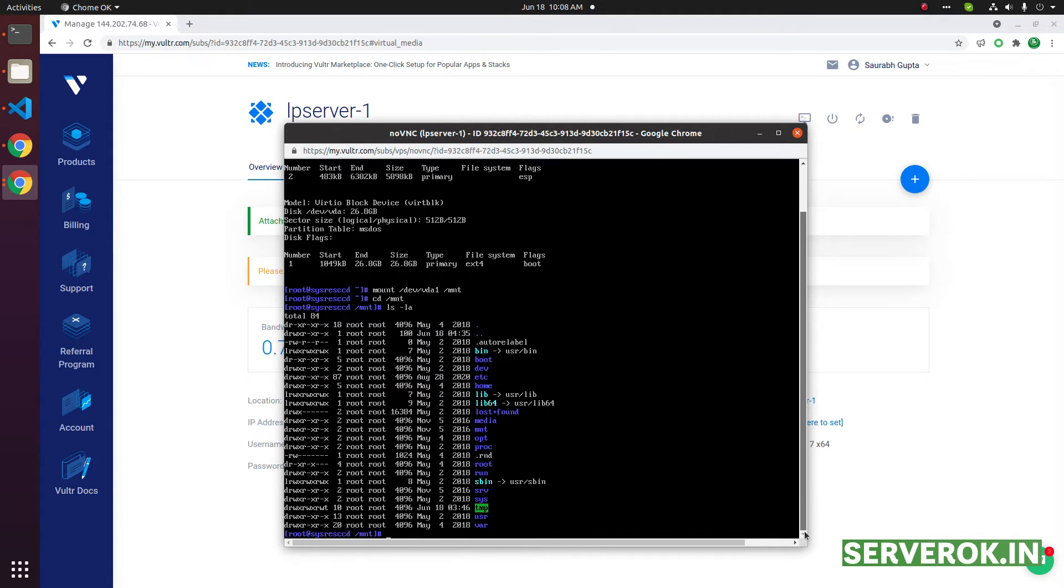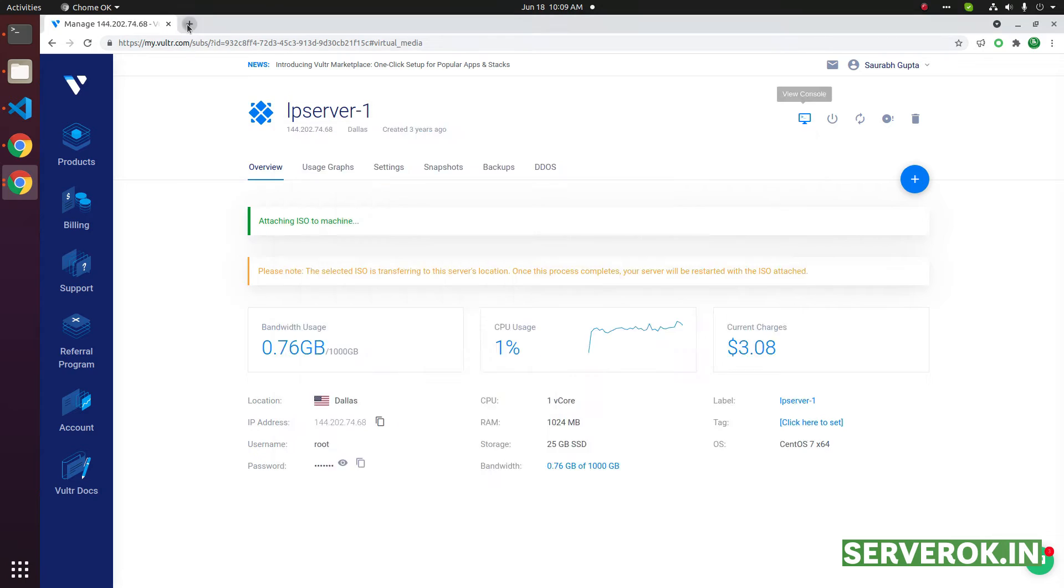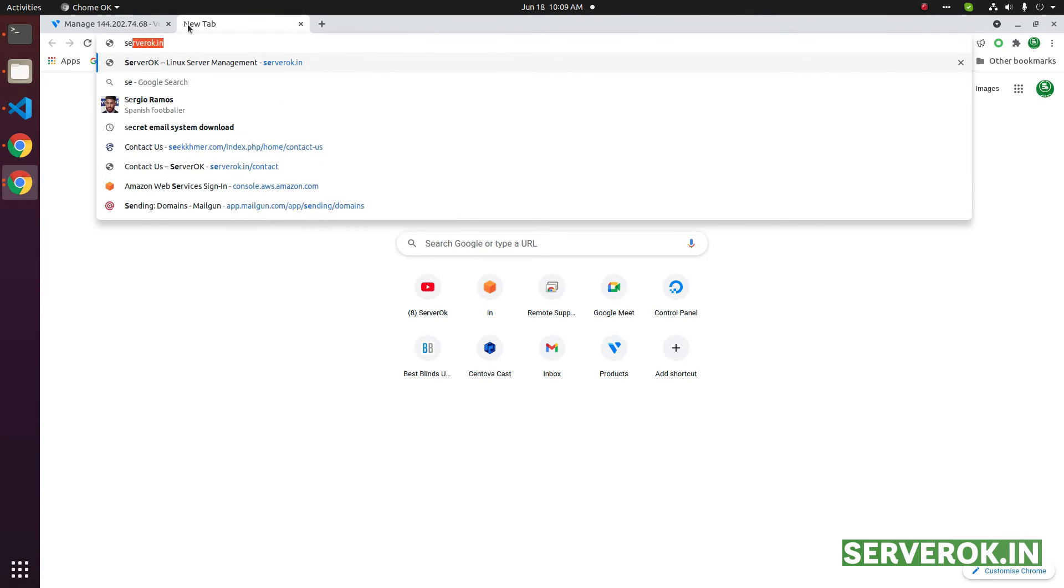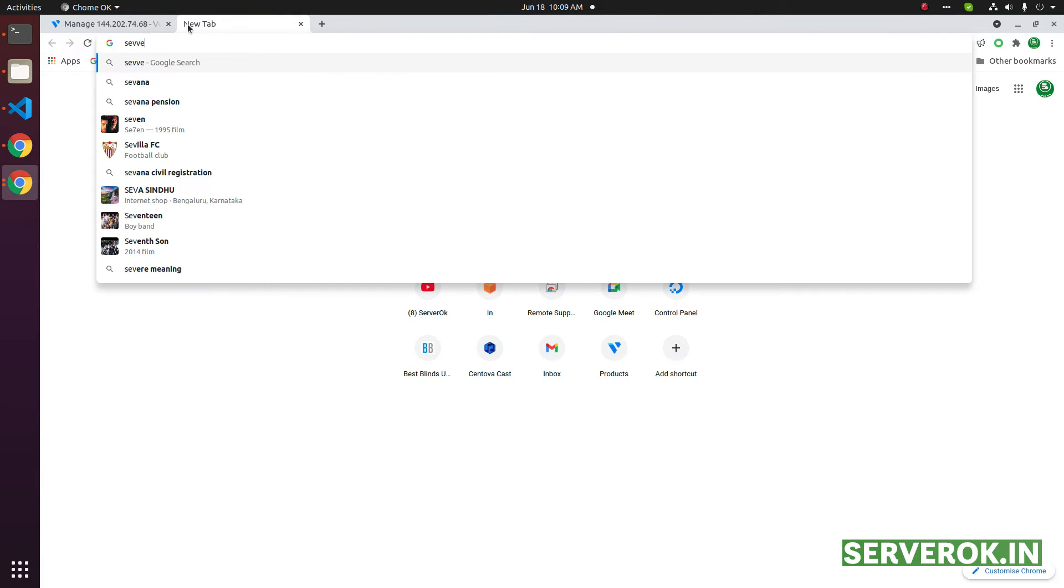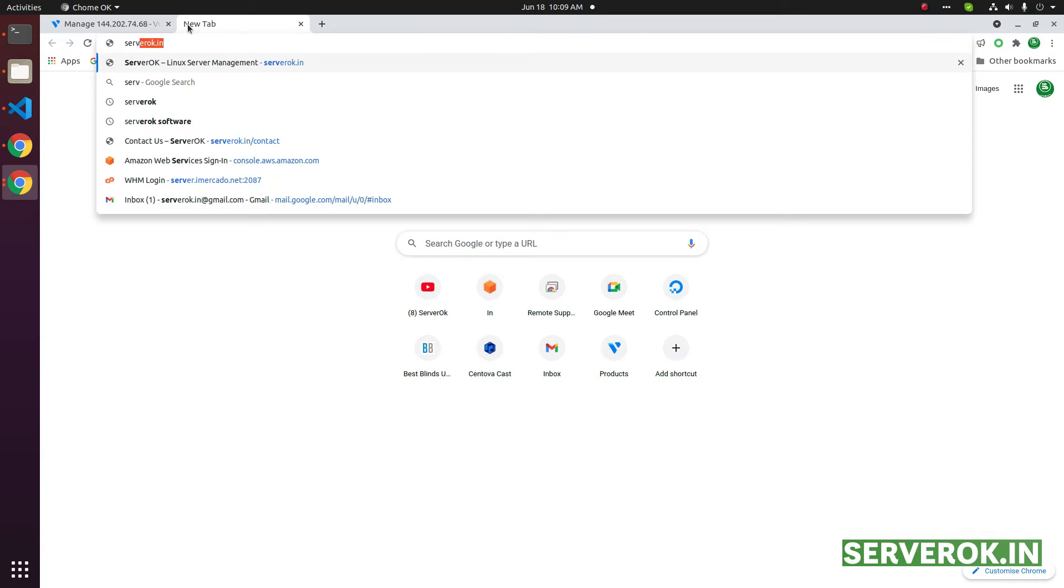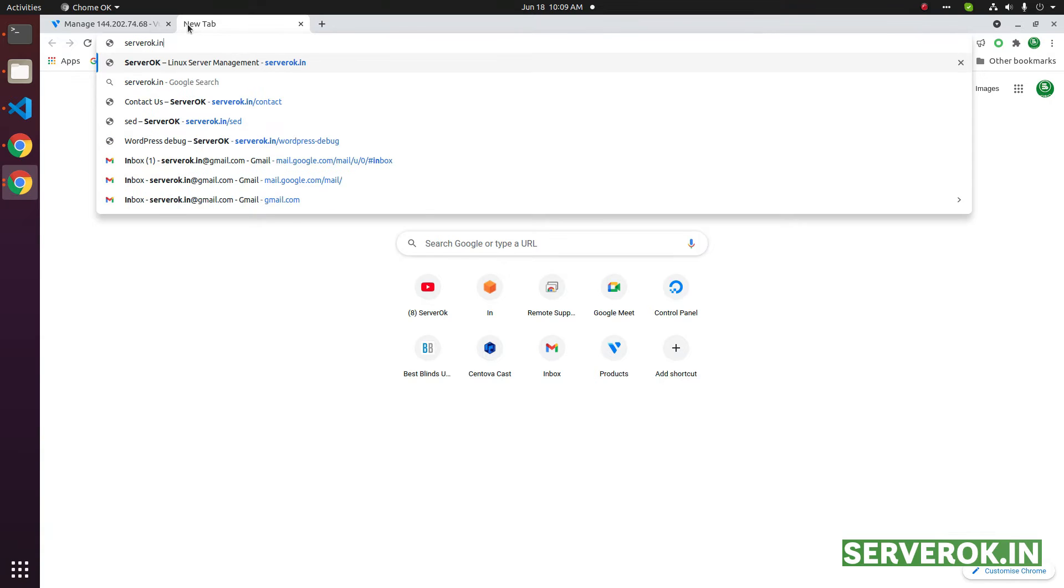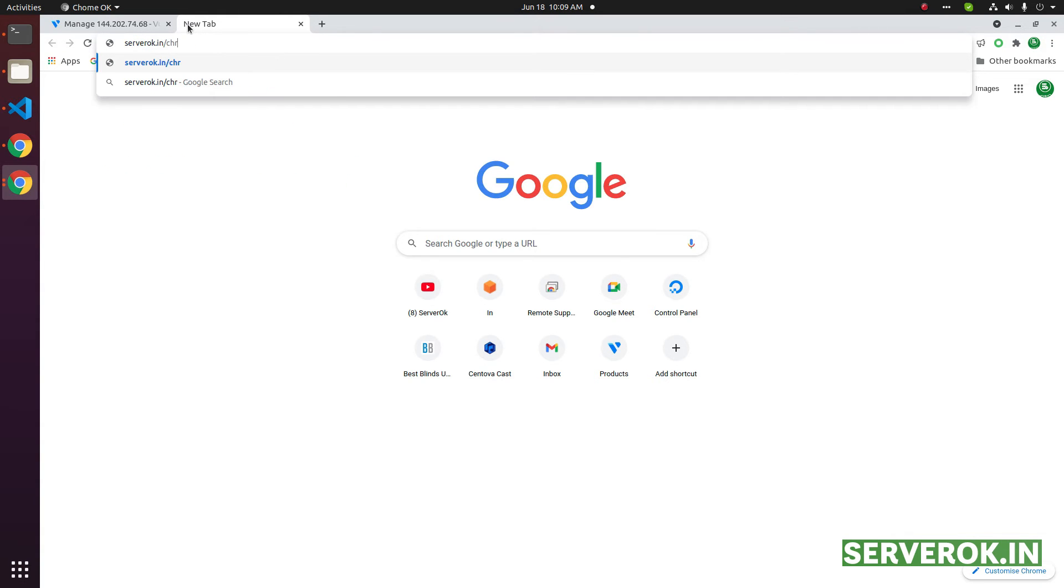Before we can chroot the disk, we need to run a few commands. You can find the commands in serverok.in/chroot.